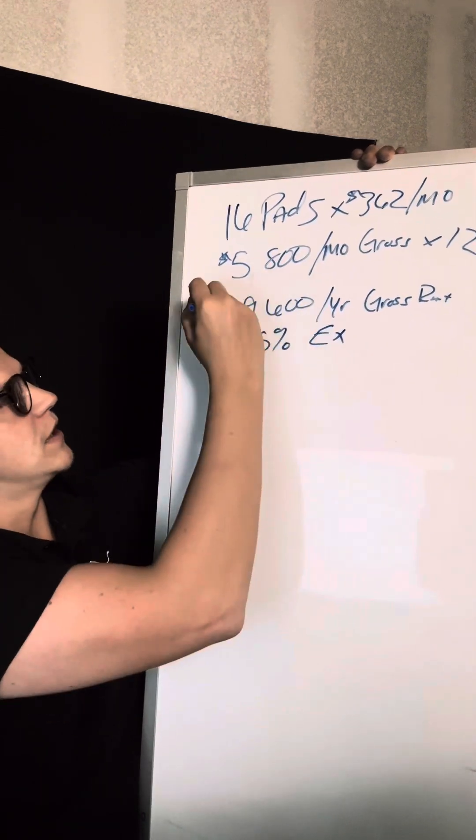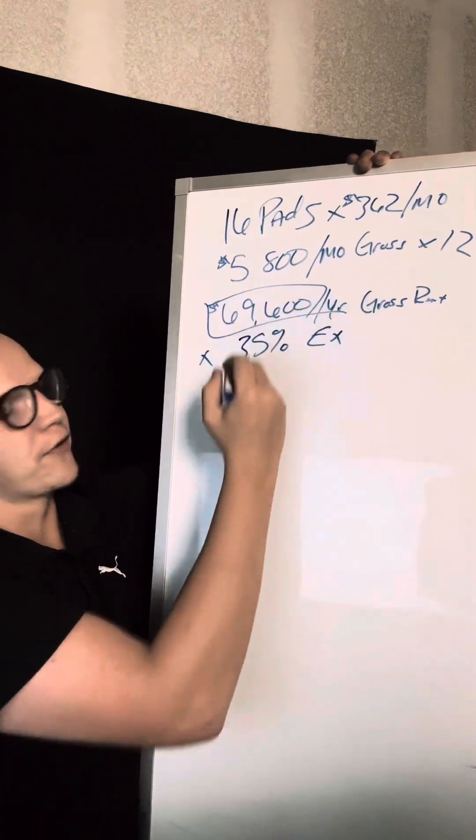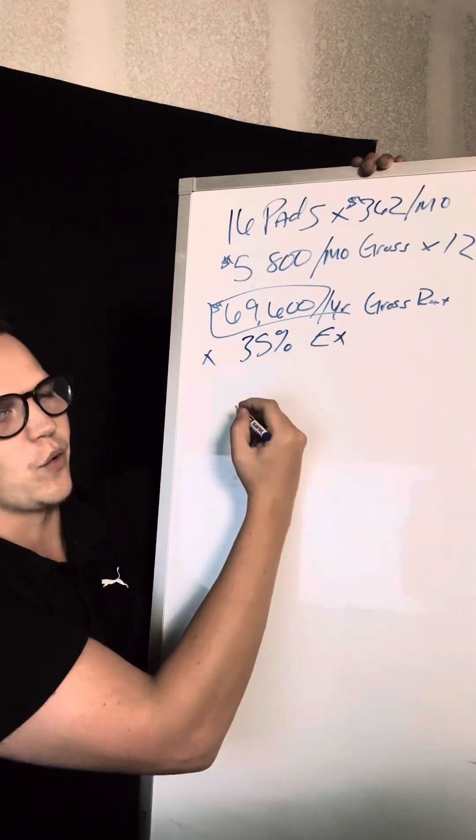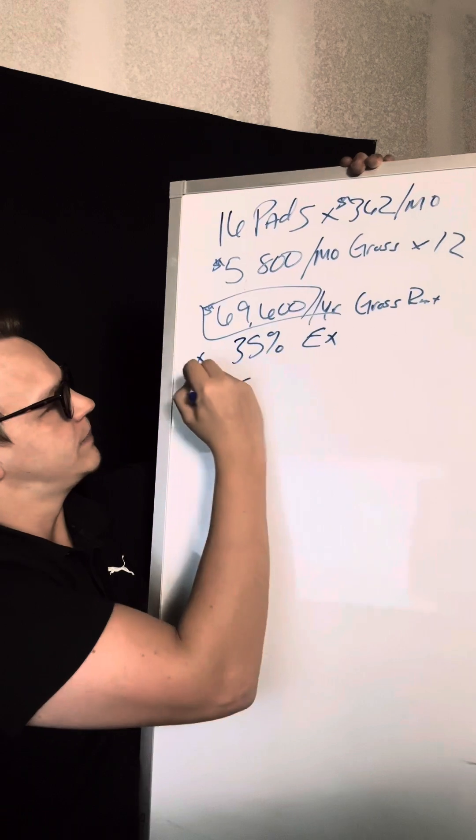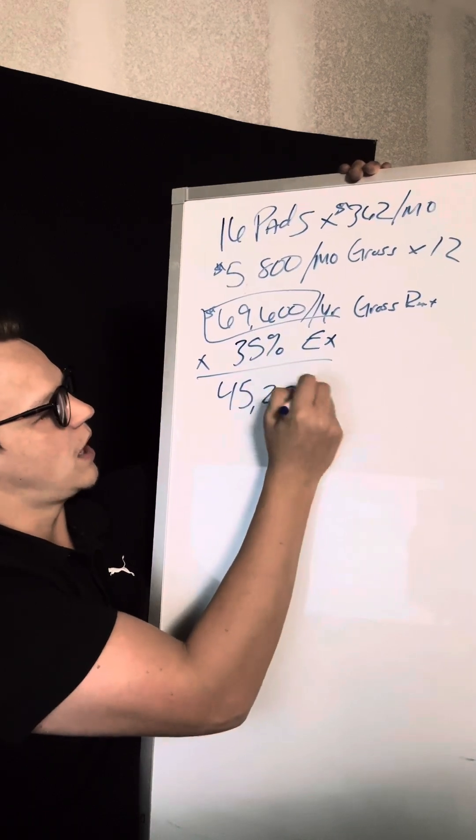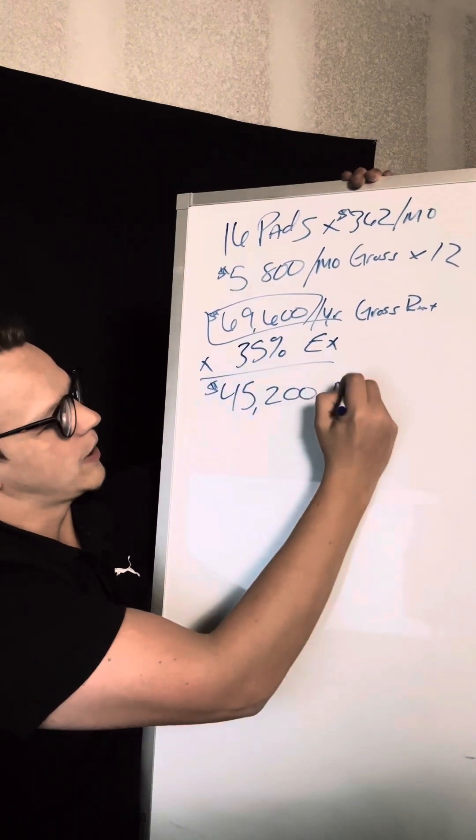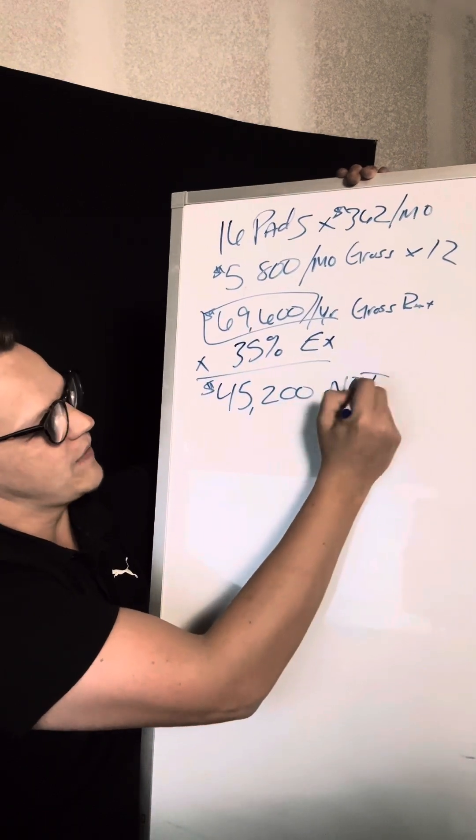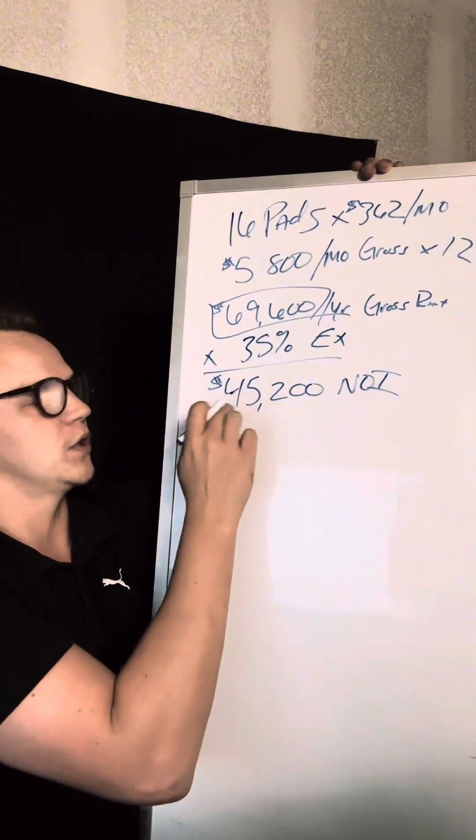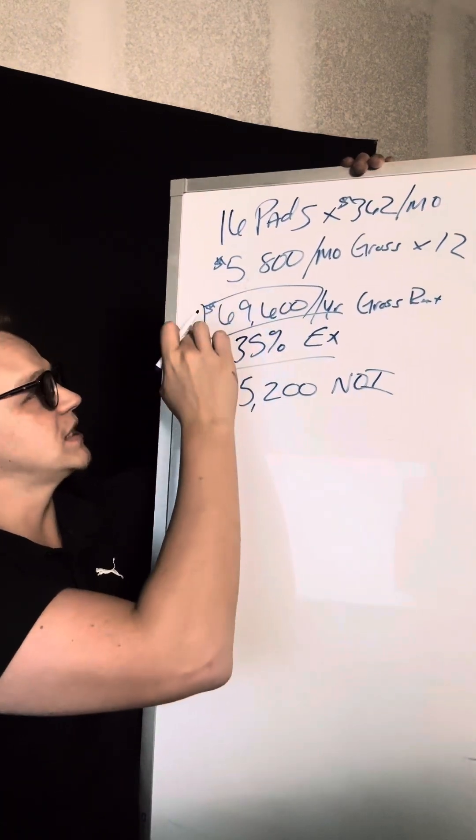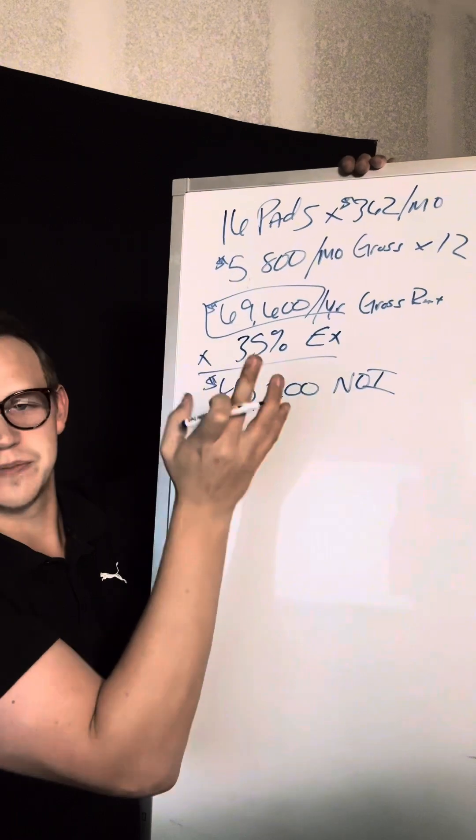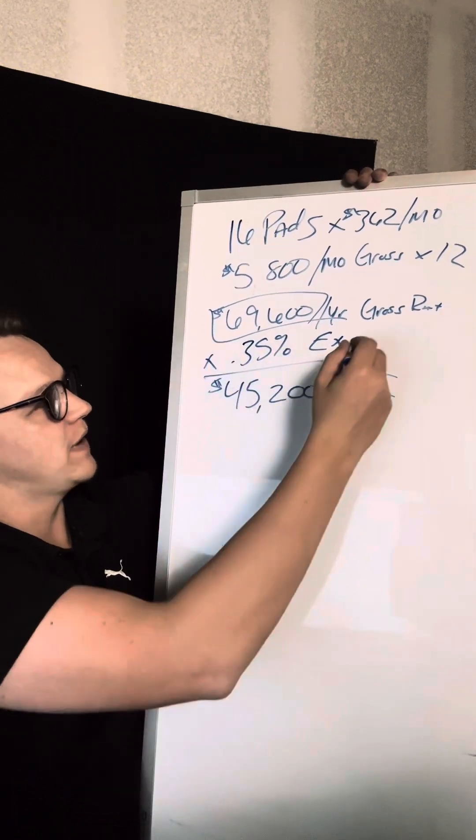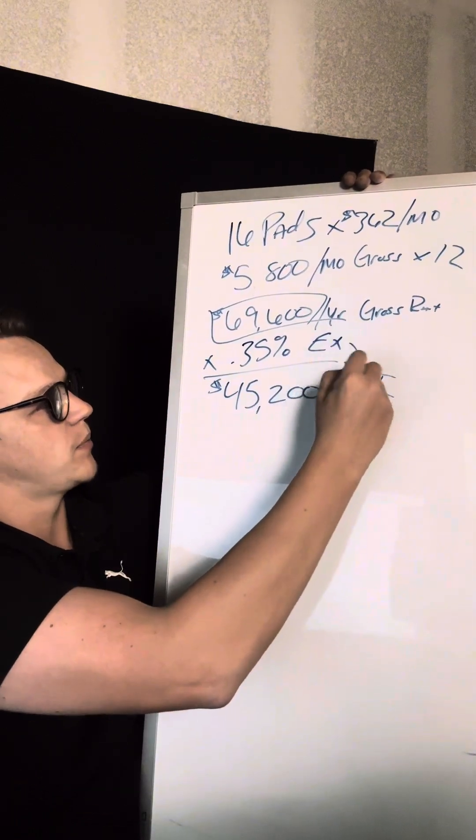So you want to times the gross income number by 35% to come up with your NOI, which is $45,200 net operating income. So if you didn't have any debt on the park, this is what you'd put in your pocket. It's gross income minus your expenses. So we times the 0.35, come up with our expenses, and that's what we end up.